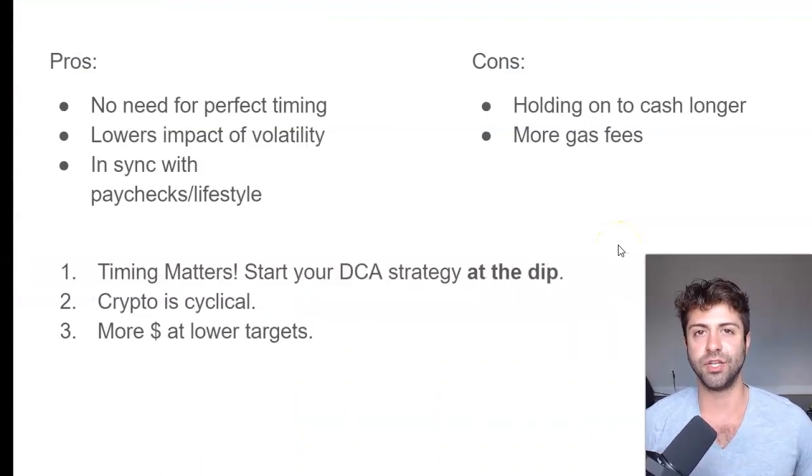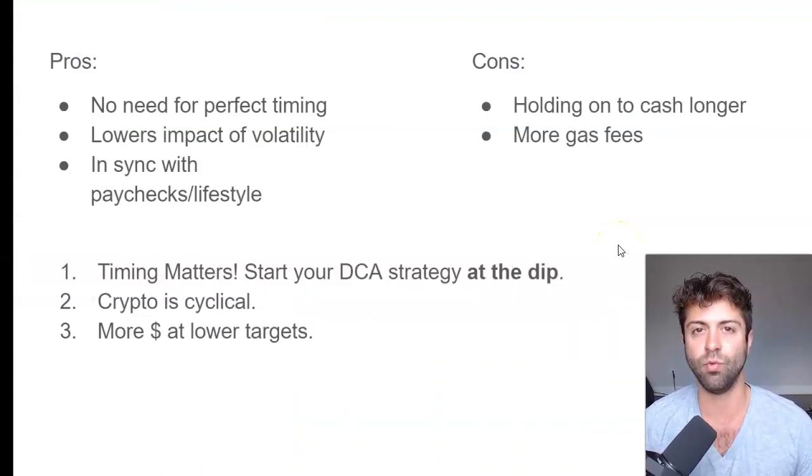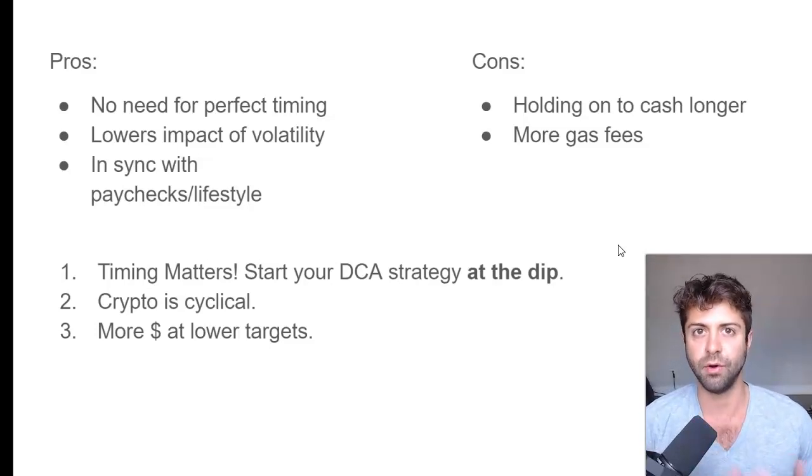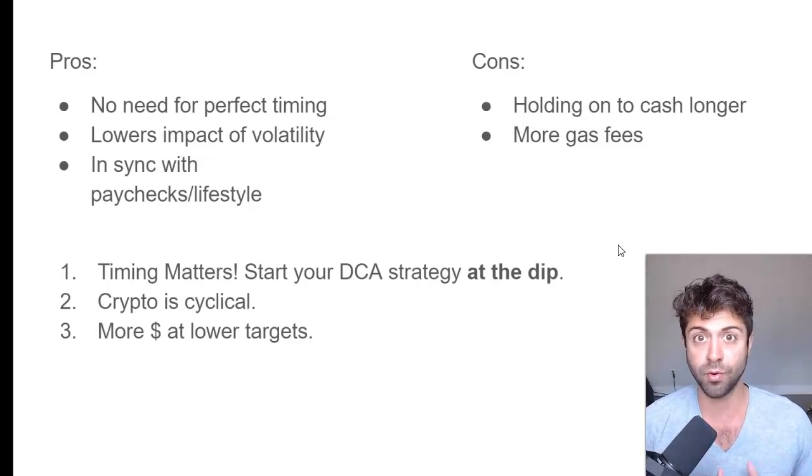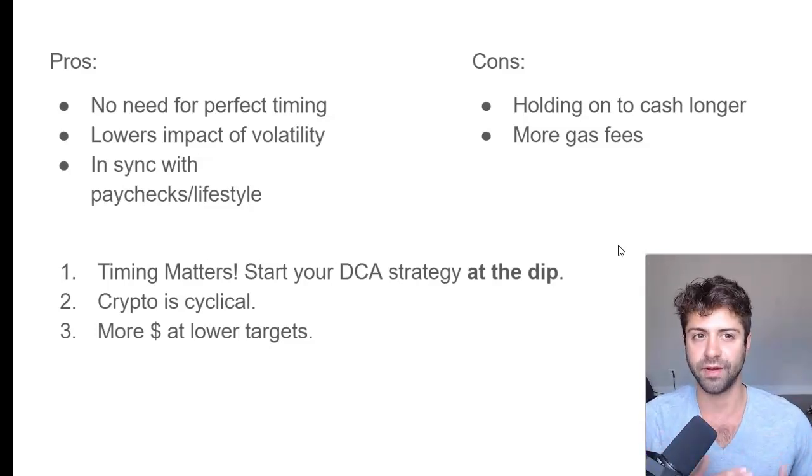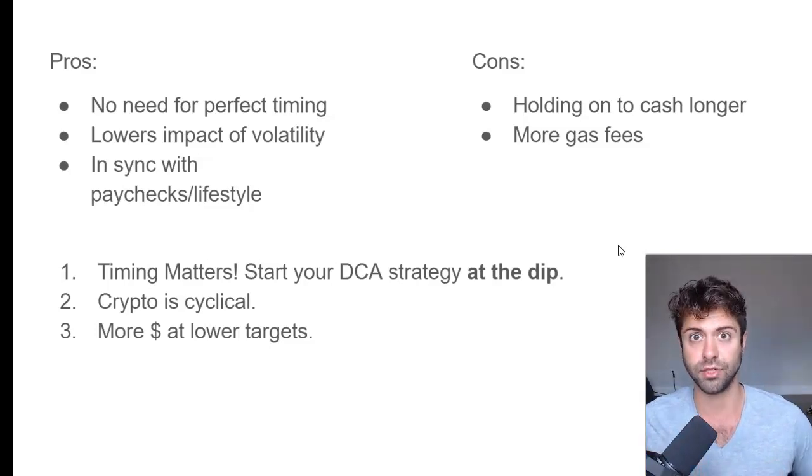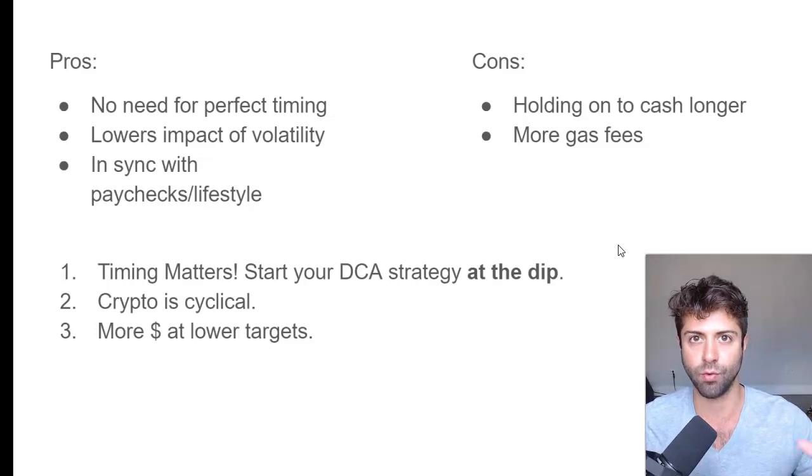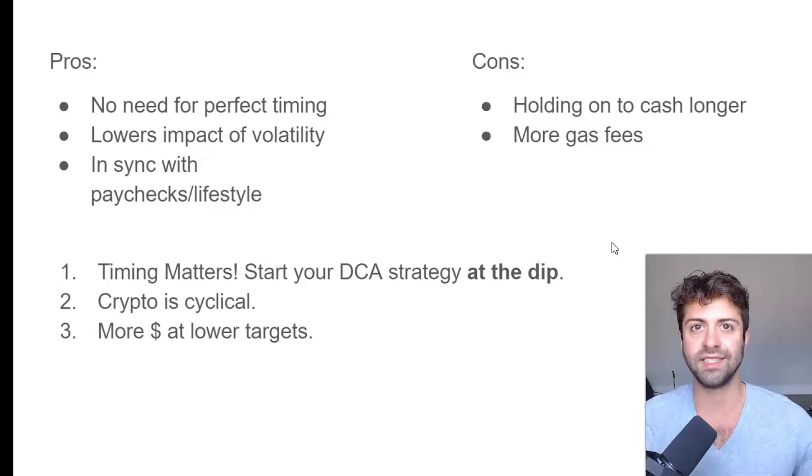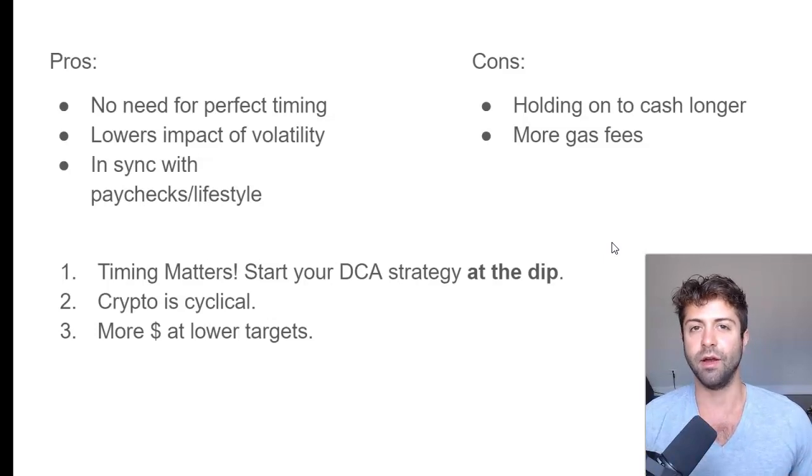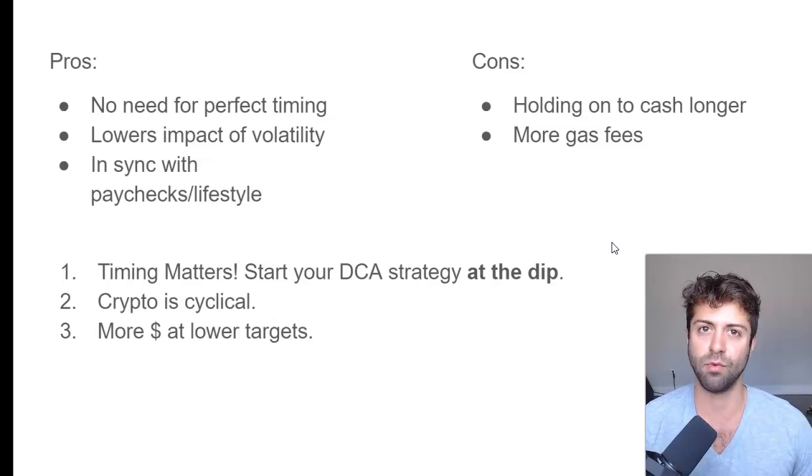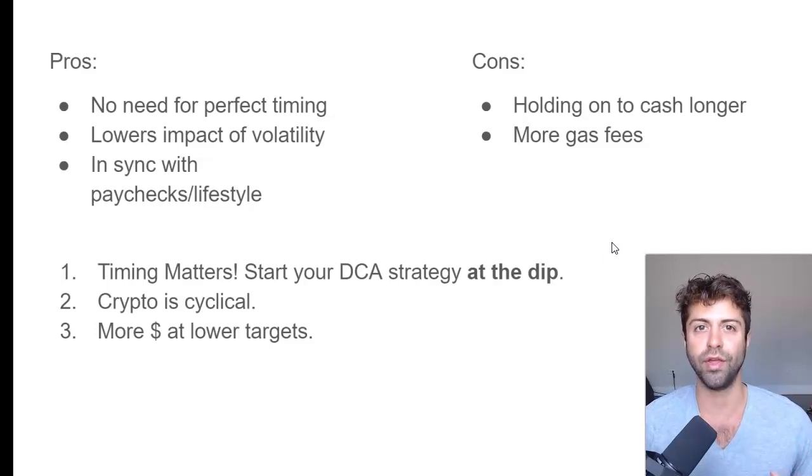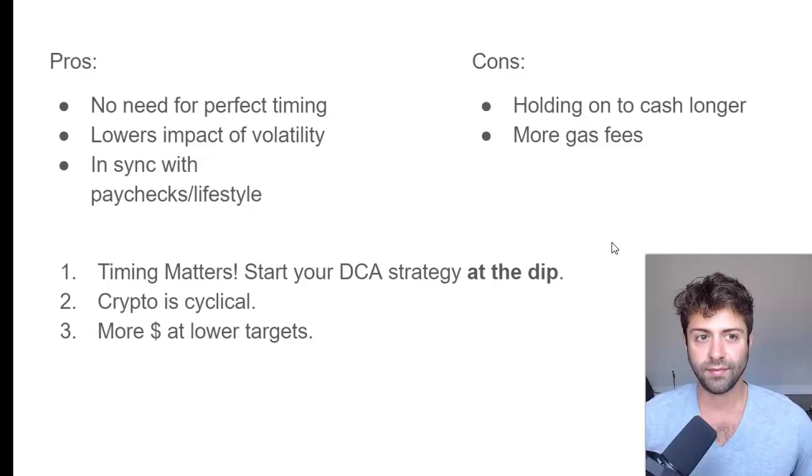When you dollar cost average, you want to make sure your dollar cost averaging at the dips. What are some pros of this? Obviously, you don't need to concern yourself with day-to-day volatility. You can make some limit orders on matcha.xyz. You can set it and forget it. There's no need for perfect timing. It lowers the impacts psychologically of the volatility that you're experiencing relative to your buy orders. Plus as a nice bonus, if you are somebody that's working for paychecks every week, every two weeks, you know, it depends how you get paid. If you have your own business, obviously it's a lot more sporadic, but this dollar cost average strategy really pairs up nicely with a nine to five paycheck type of job.